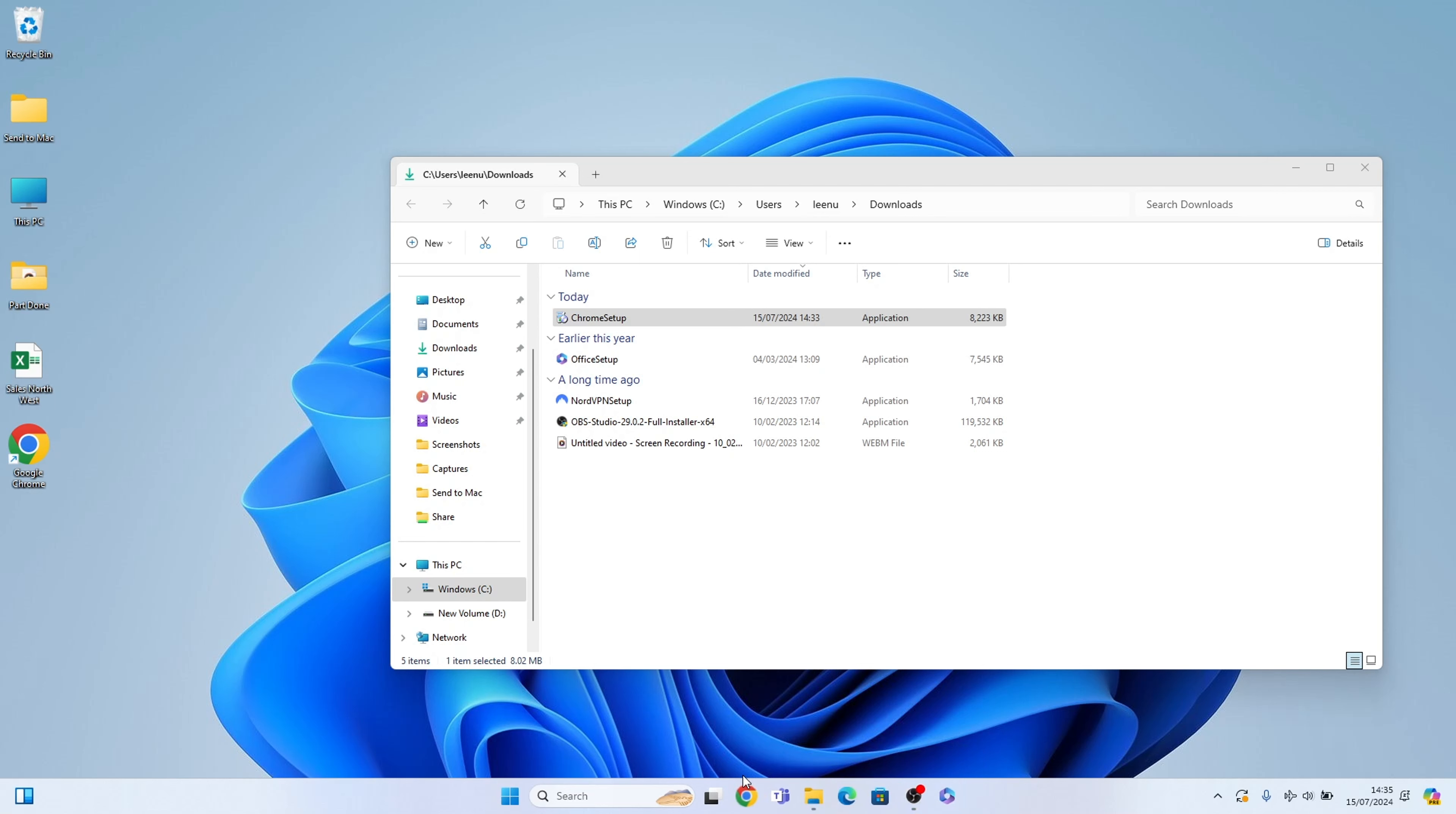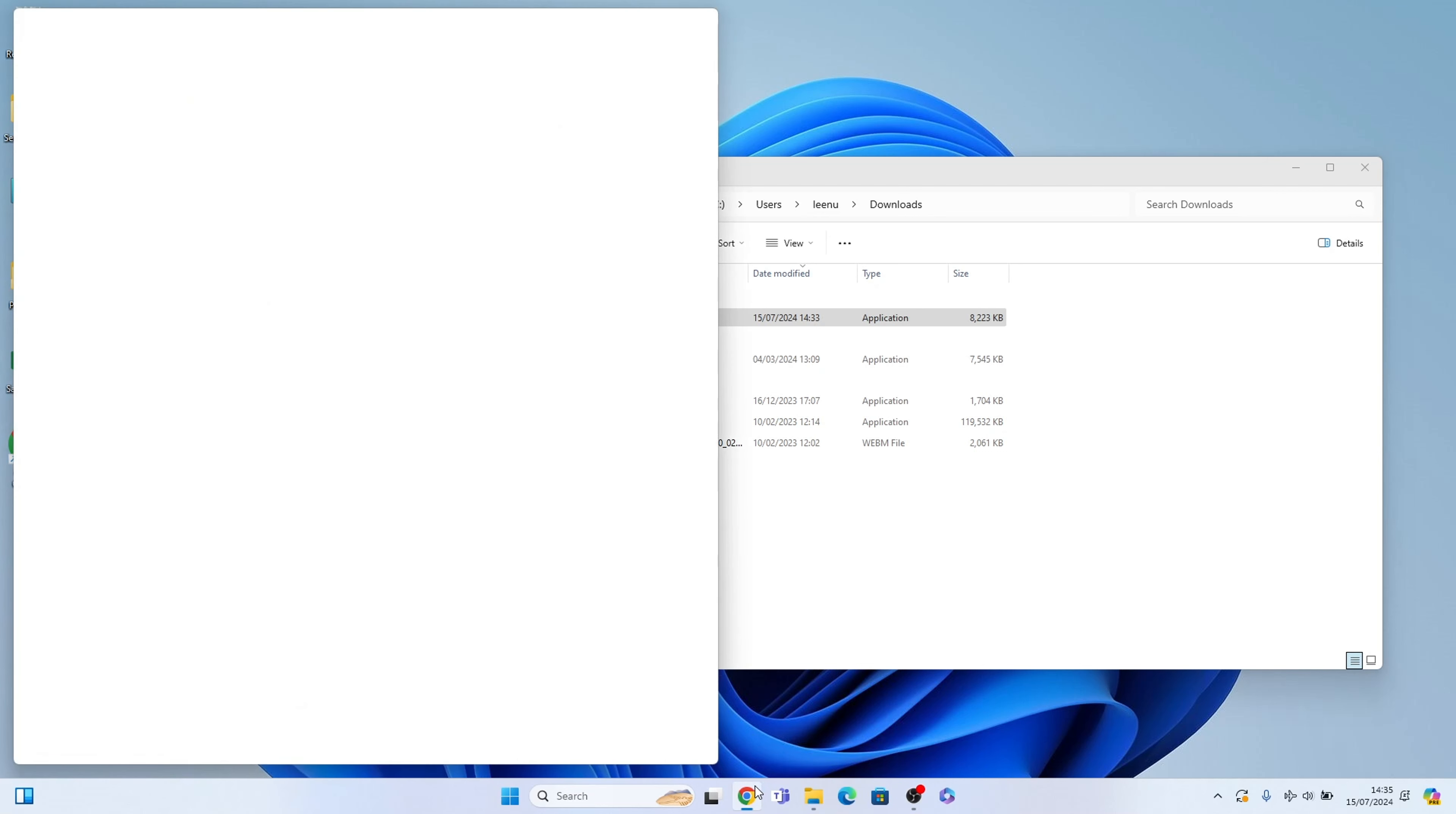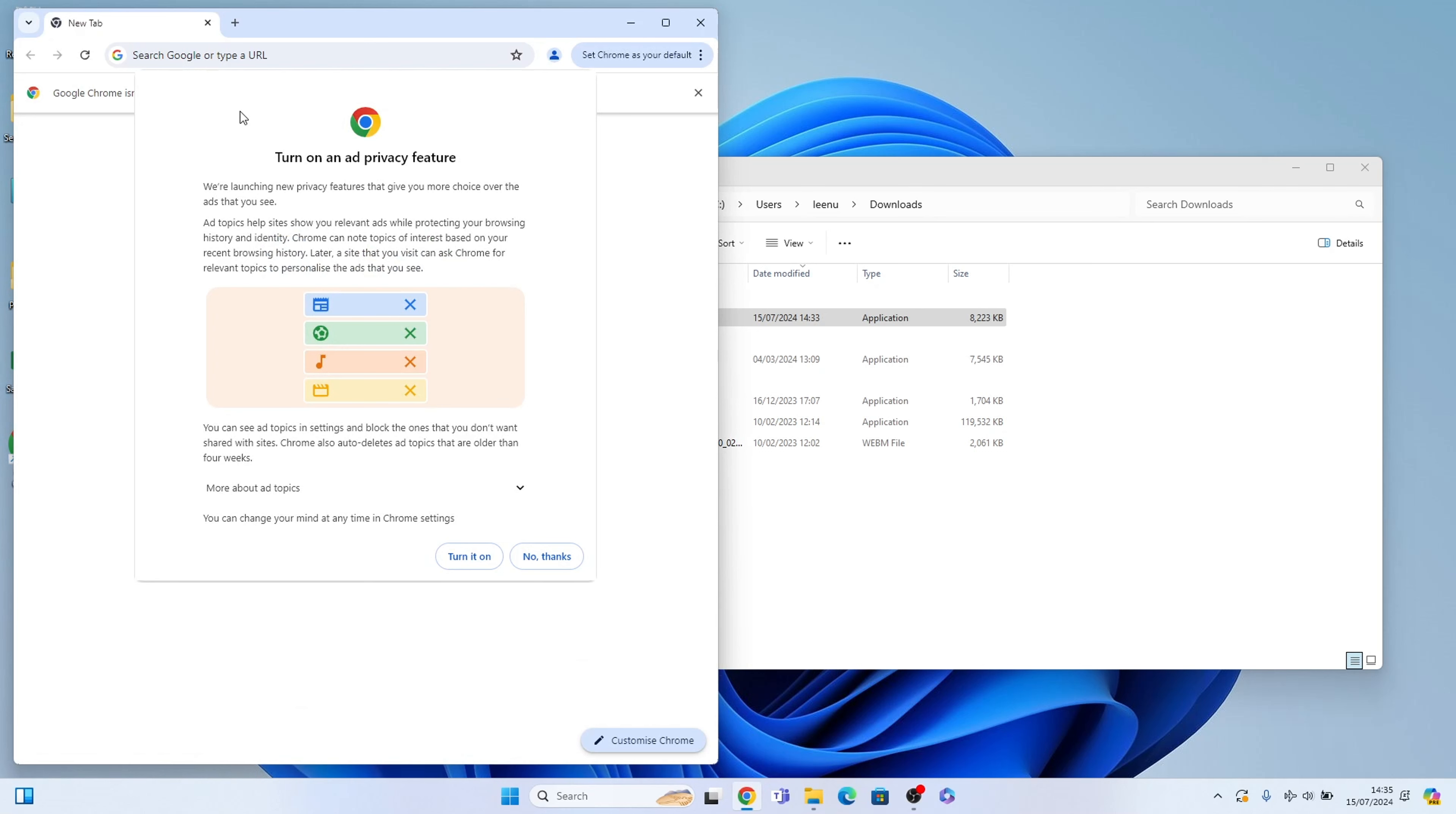So if we want it at the start, have it there and there you go. You've always got Google Chrome on hand.